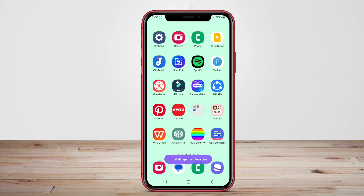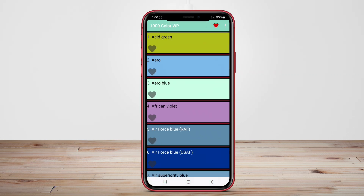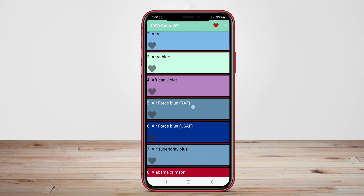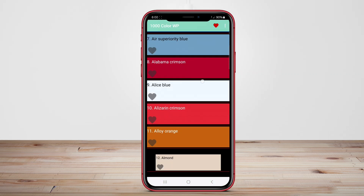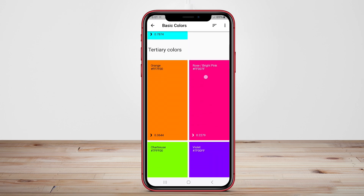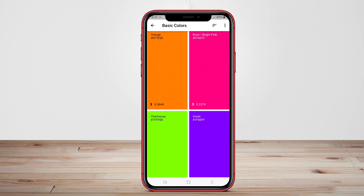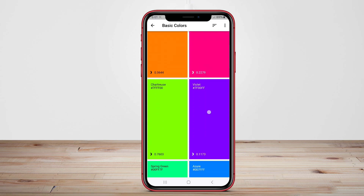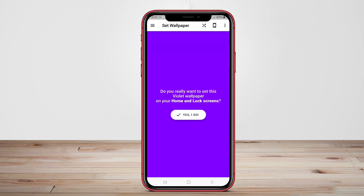Today, we're diving into the world of color wallpaper apps for Android, where simplicity meets creativity. Let's explore how these applications can transform your home screen and reflect your unique style.